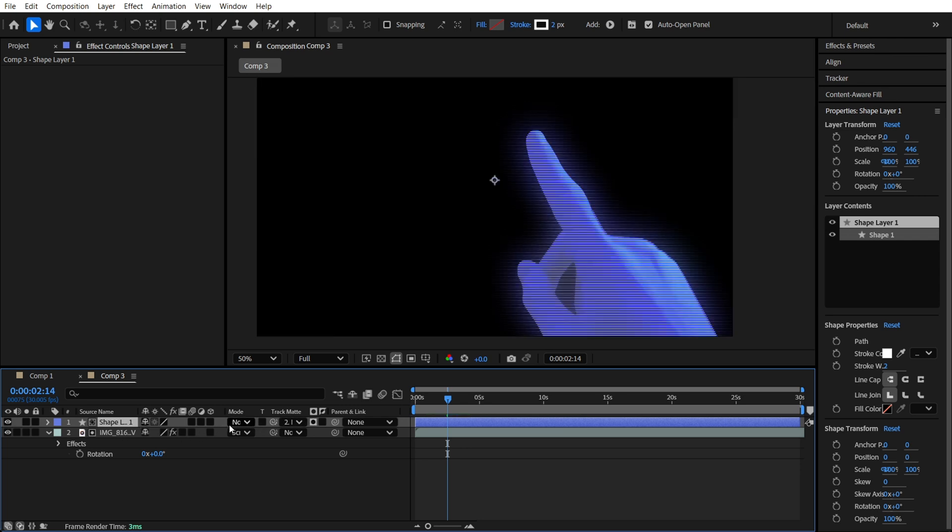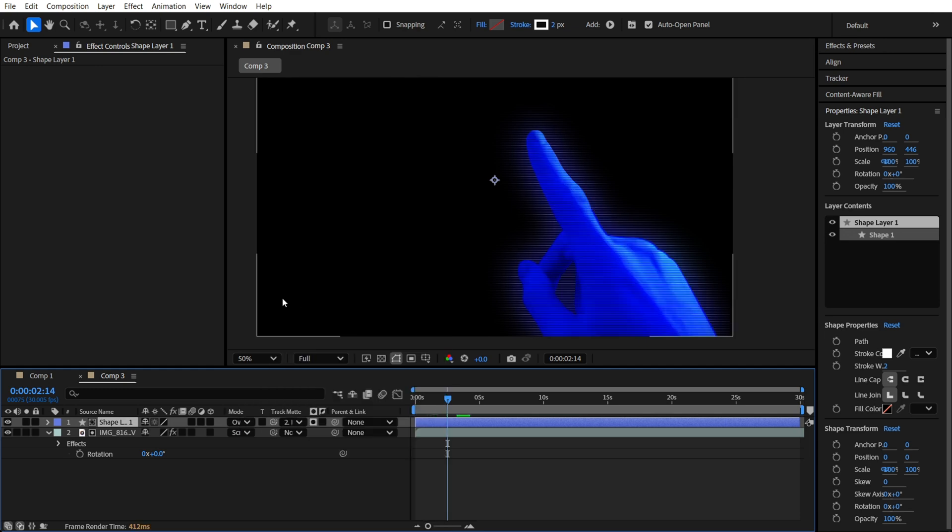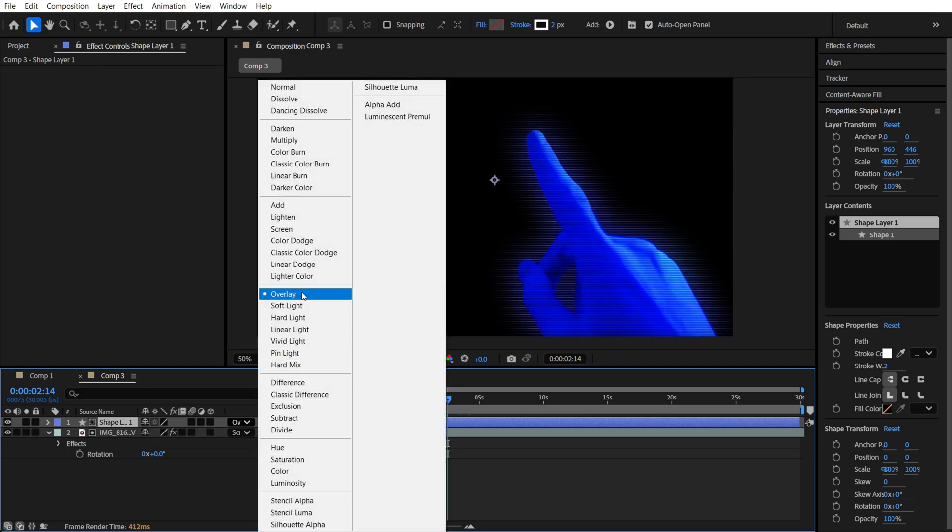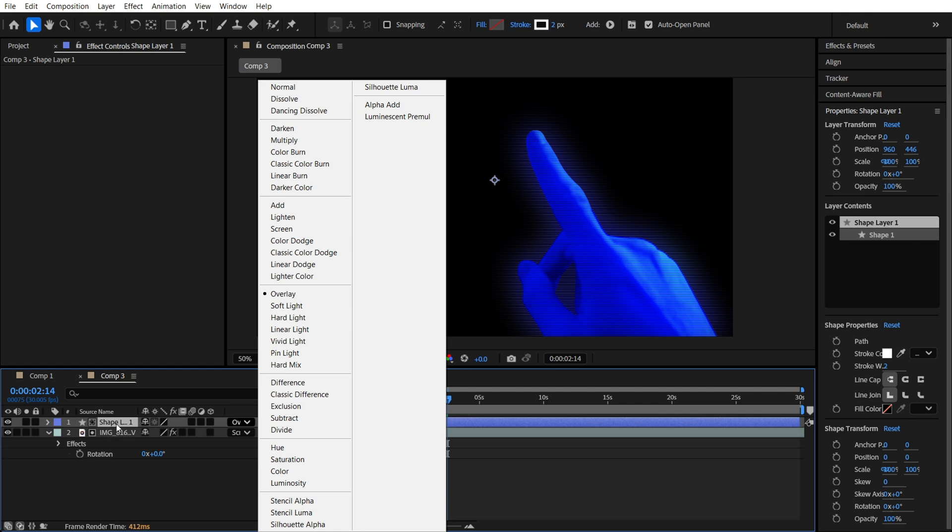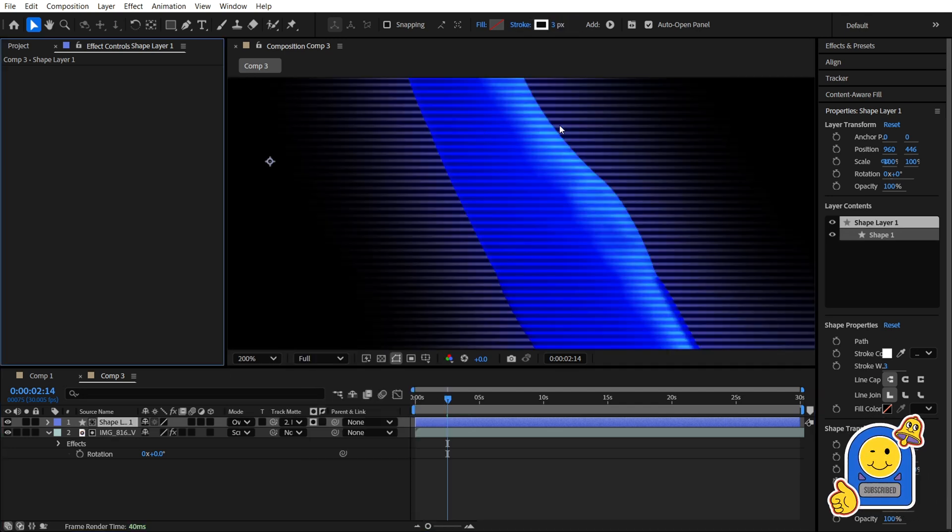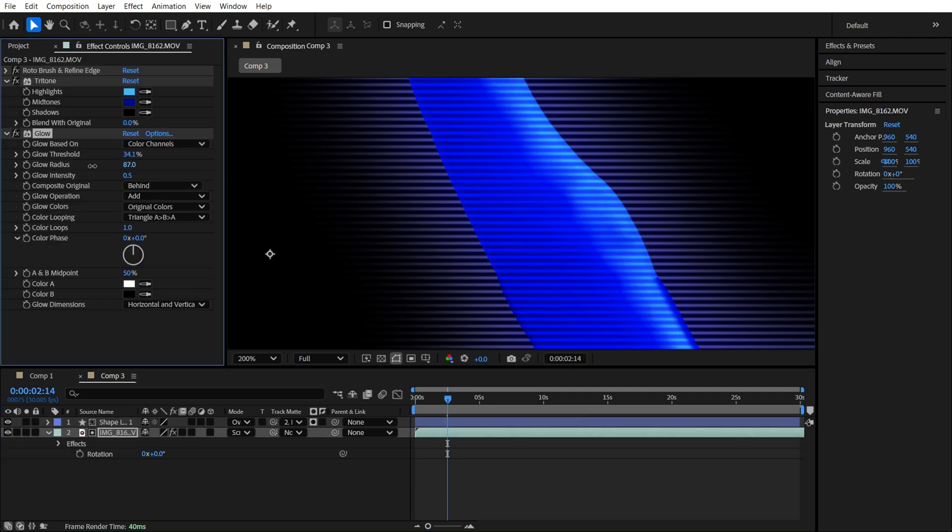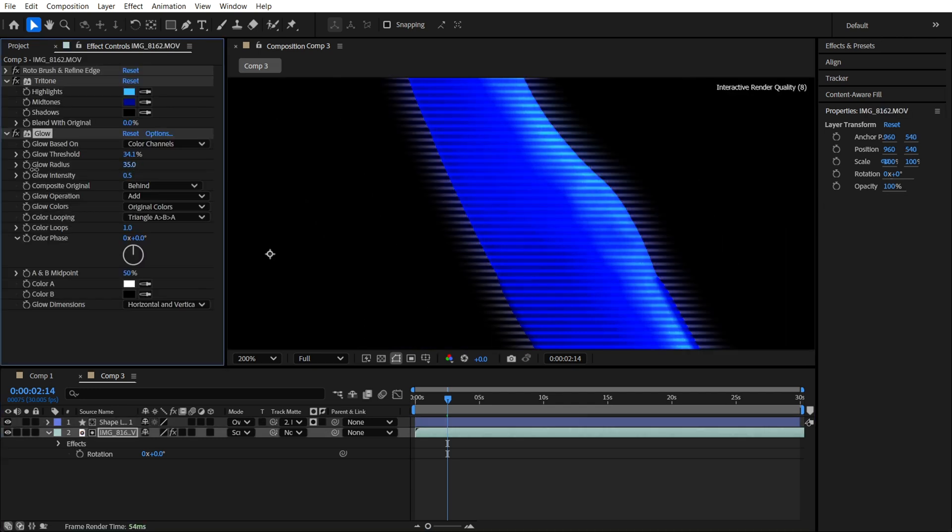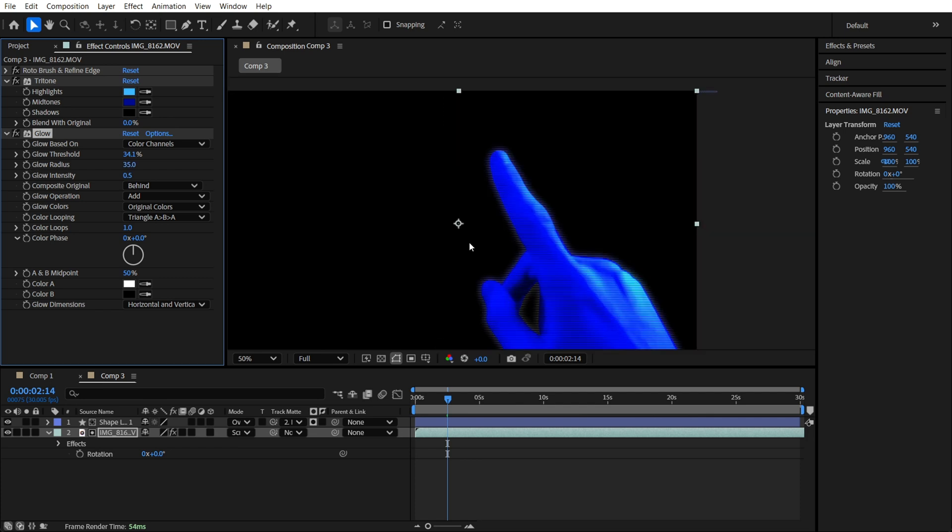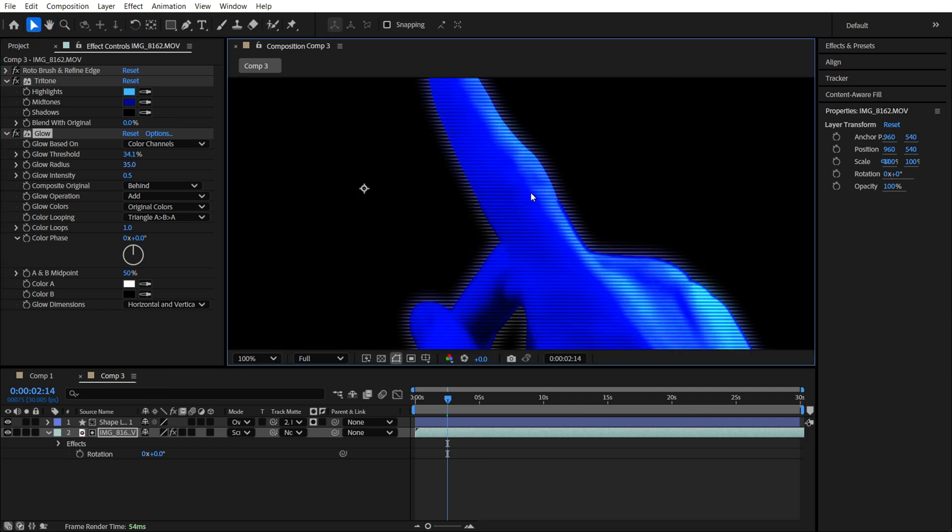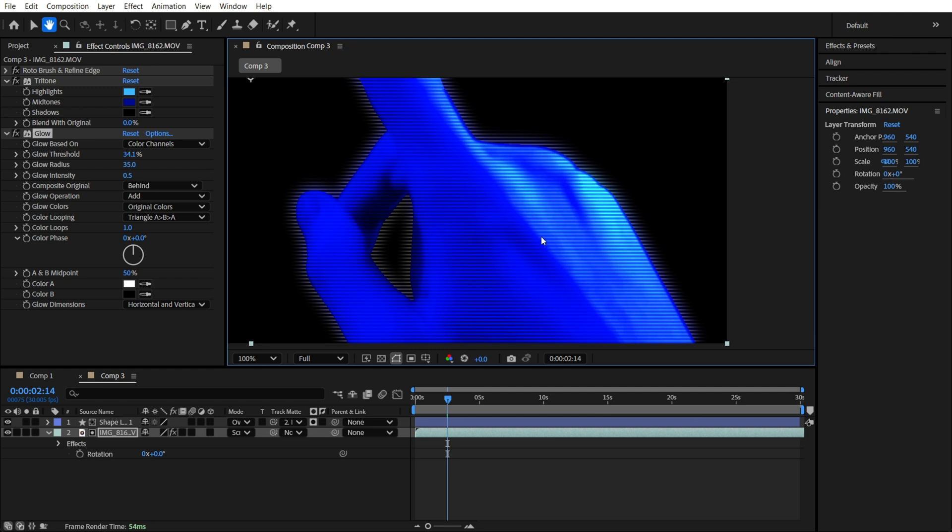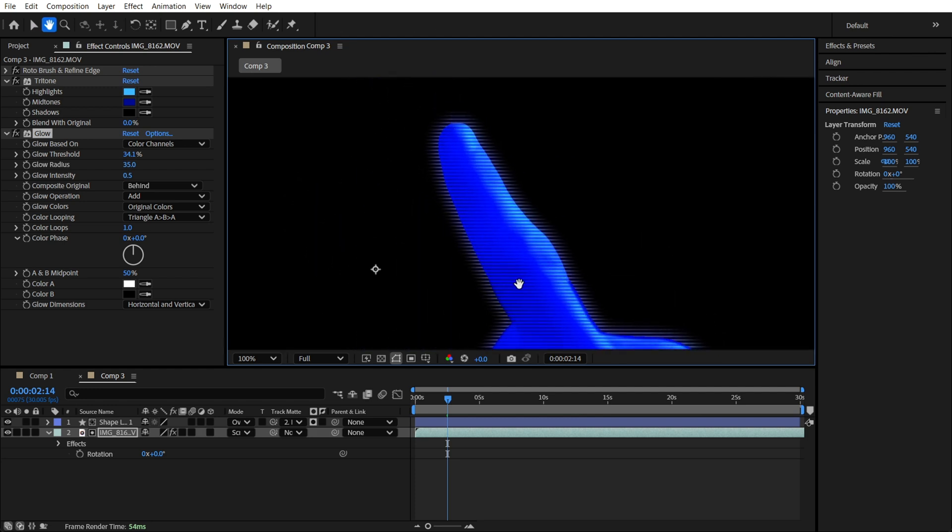And now we also want to find the overlay mode for our shape layer. Now it will be like this and we will have these lines. I want to make the radius of glow a bit less. I think it is too much. So maybe like this.